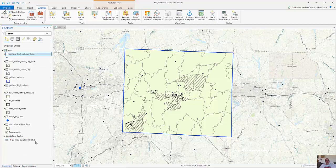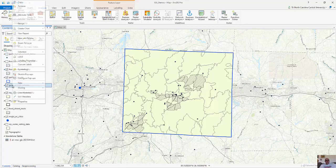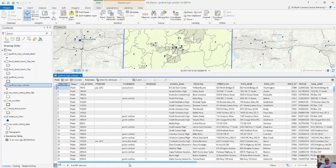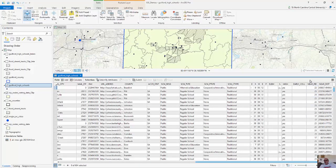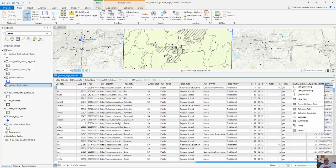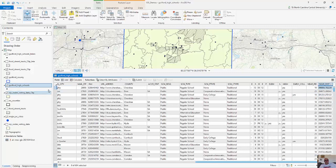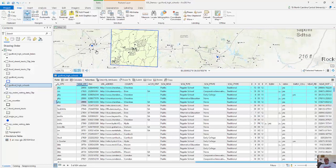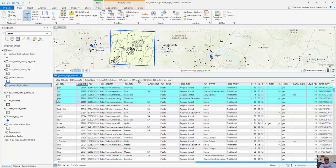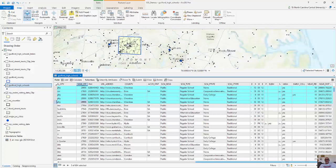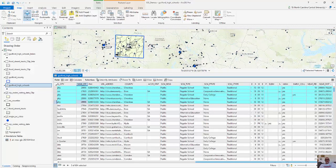Let's see what it gave me. I'm going to go back to my contents. Going to my high schools — it doesn't look anything special at first, but if I go all the way to the right in the attribute table, I have the nearest FID — the nearest feature ID for the food desert — and then how far away it really is. So we can see which schools are furthest away from the food deserts versus schools that are closest. This is a very powerful tool that lets me map distance and explore spatial variations.